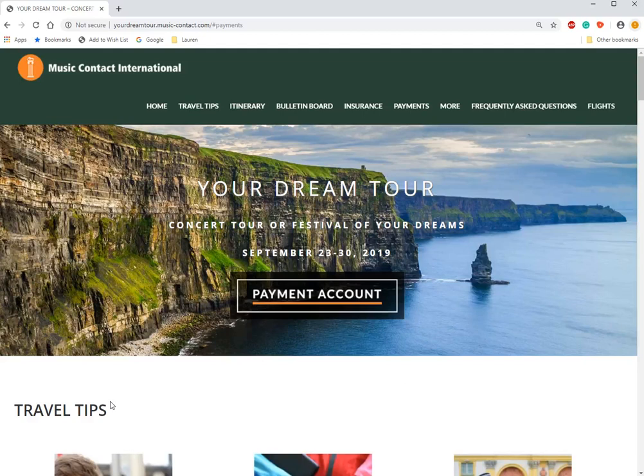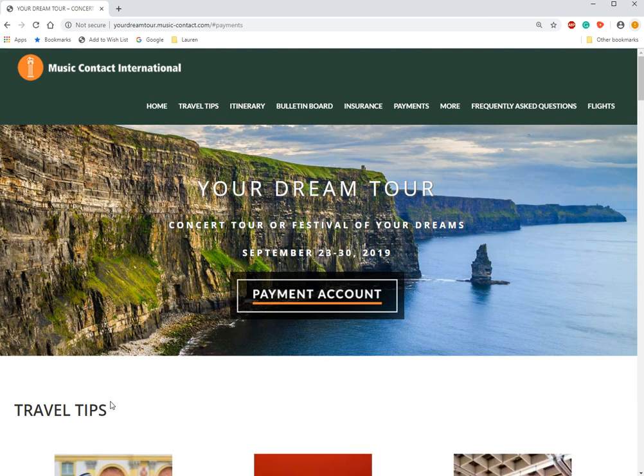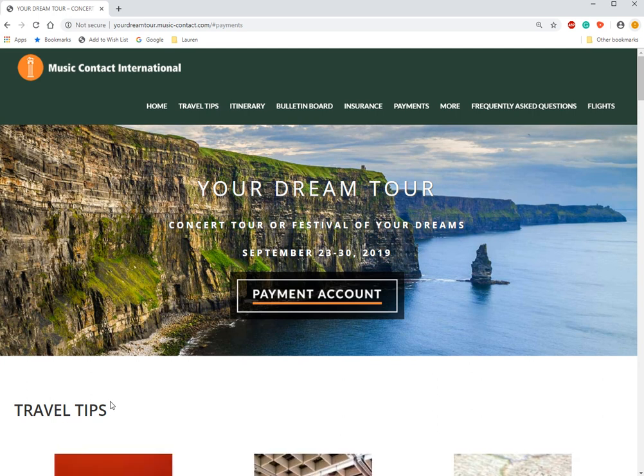Hi and welcome travelers to your introduction to your web payment site. Currently we're on your travelers resource site. This is part one of two parts for this tutorial, so be sure to watch part two as well.